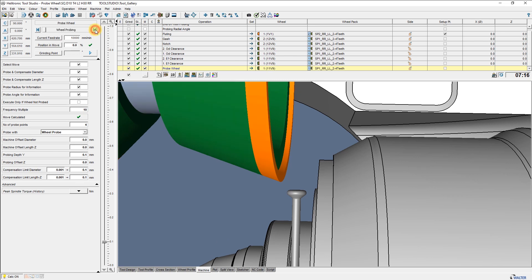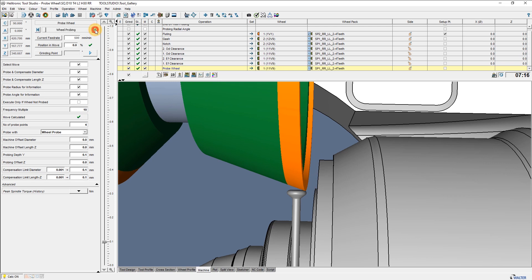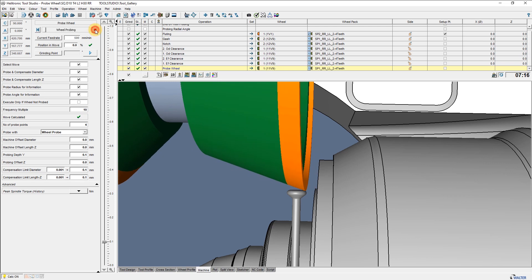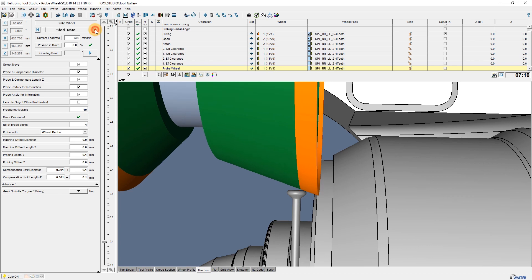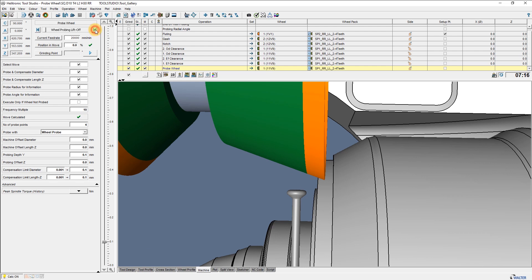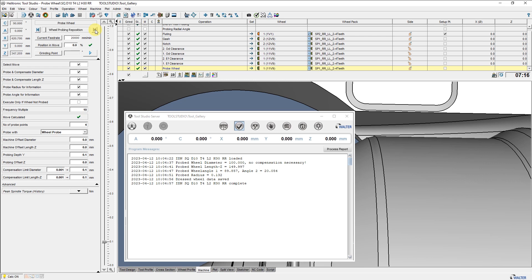Now the Angle on the End Face and OD positions are known. The measured Diameter and the Length in Z will now be imported into the wheel data. The Angle and Radius can be seen on the Tool Studio Server.